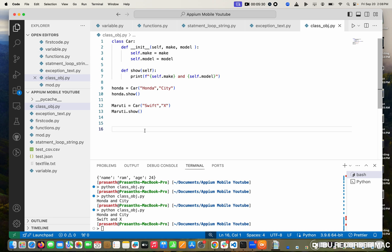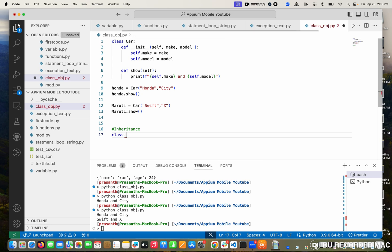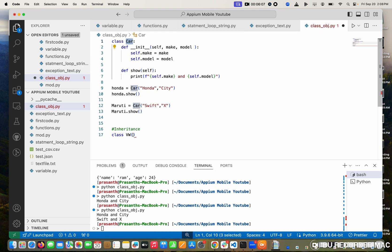Now I'm going to teach you inheritance — the next topic. Inheritance is creating a new class from a base class, like creating a child class from a parent class. The car is the parent. I'm going to create a child class called Volkswagen. To inherit, I put the parent class name Car inside parentheses — so class Volkswagen(Car). That's how we create the inheritance.